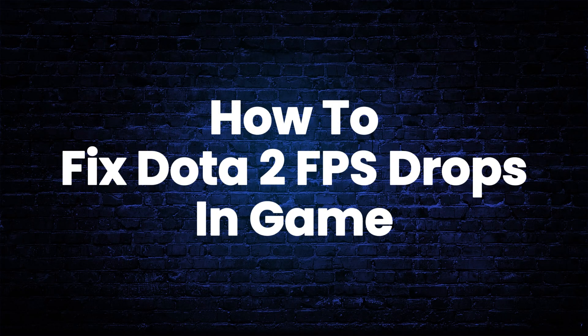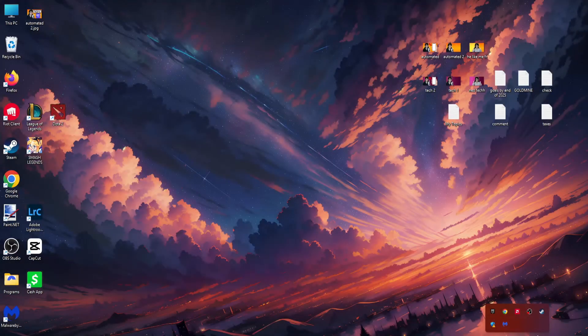How to fix FPS drops in games in Dota 2. If you are facing FPS drops while playing Dota 2, this is how you can fix it.